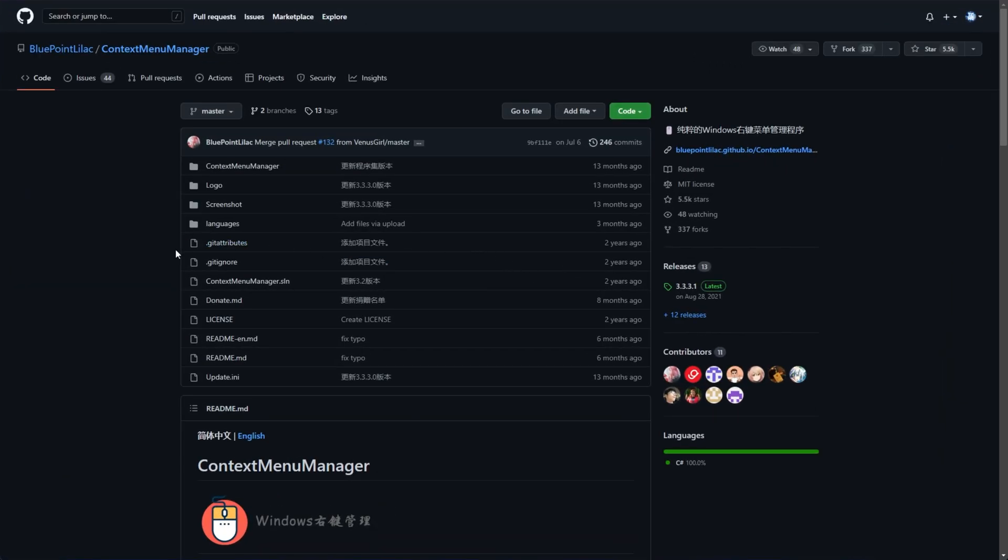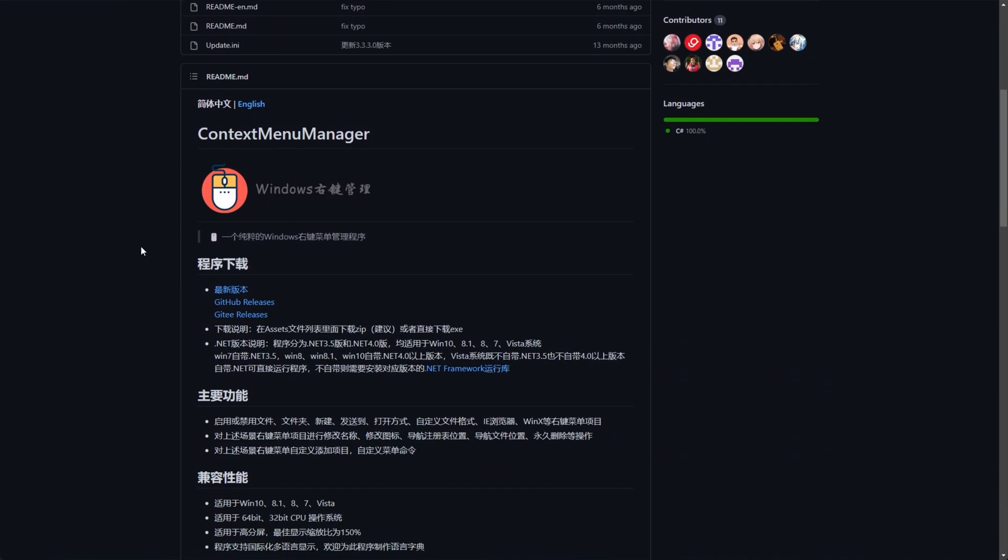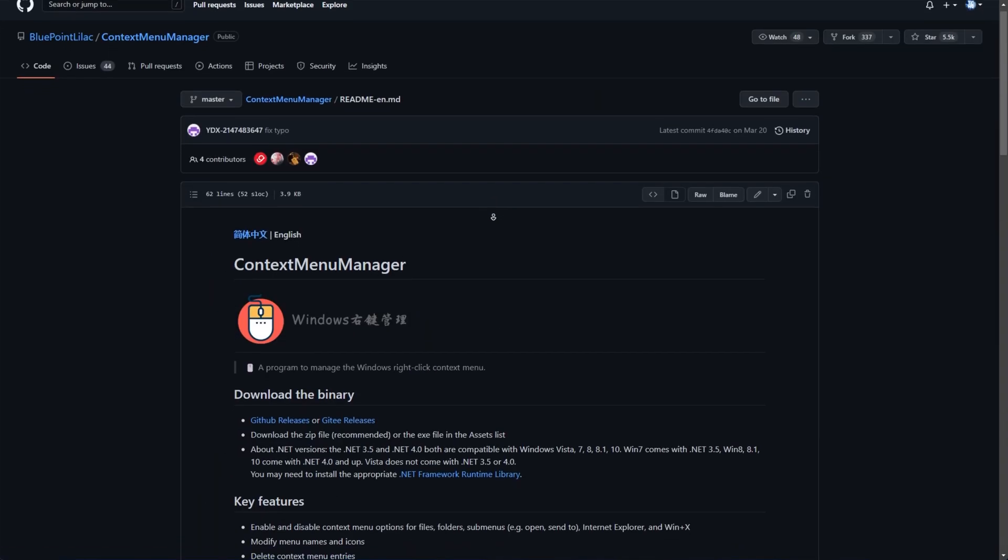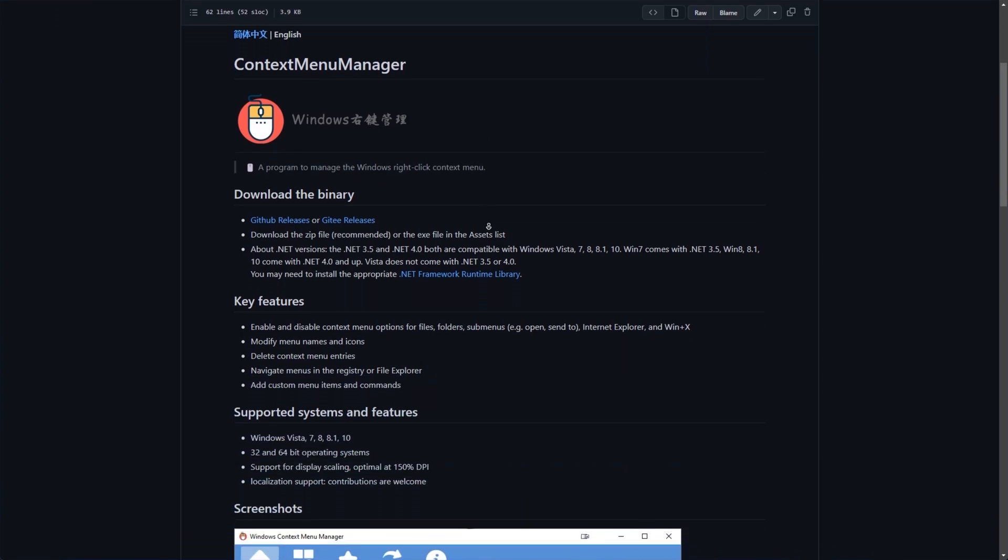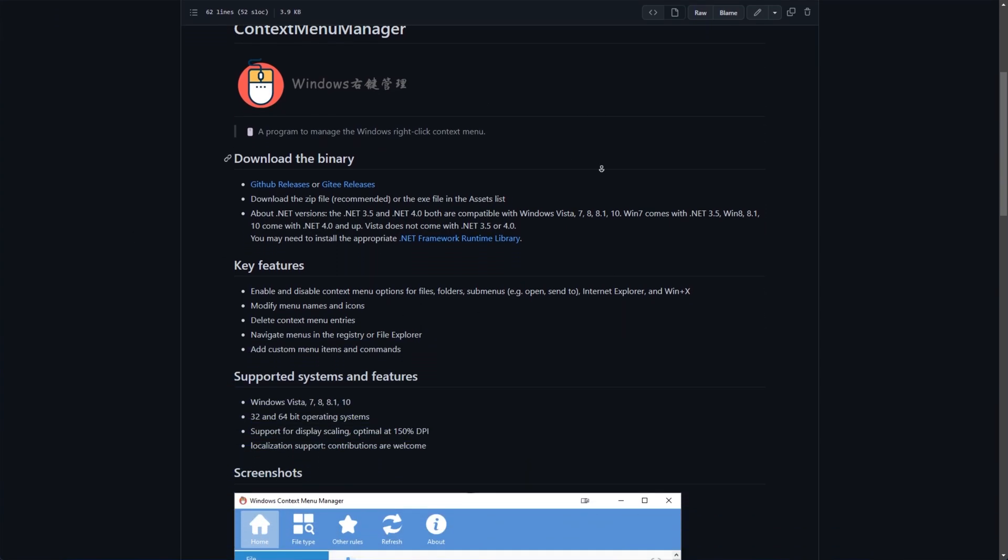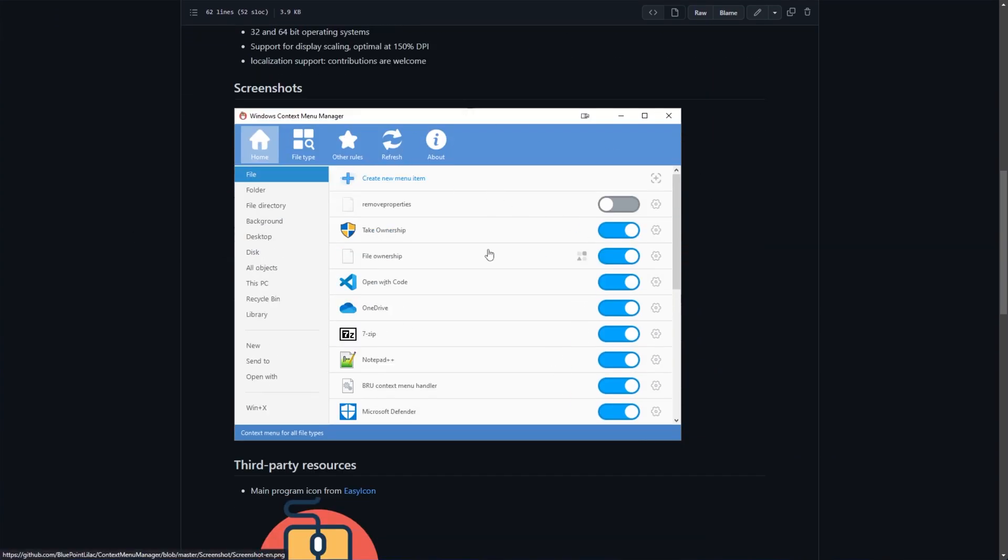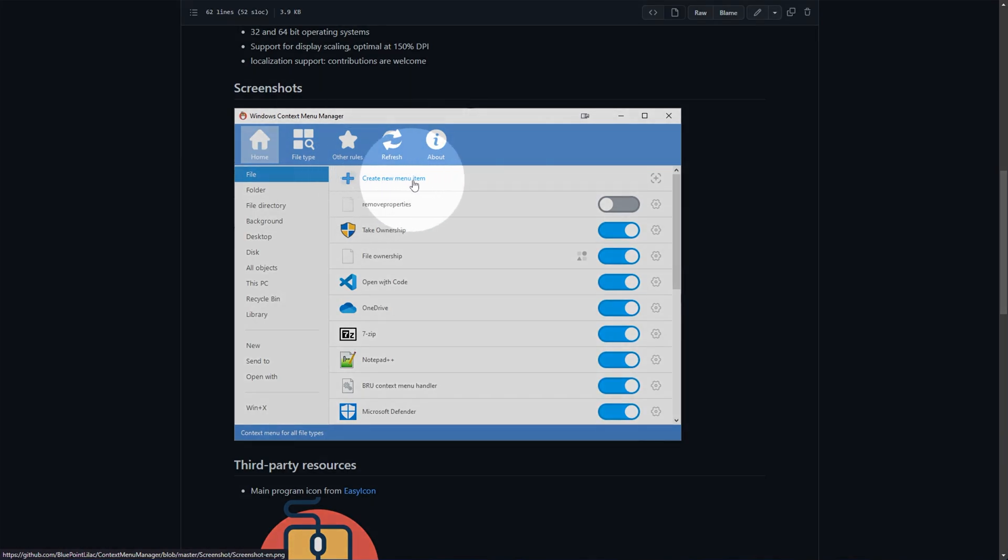In the description down below, you'll find a link to the context menu manager. While this page isn't in English, you can click English here and view the ReadMe in English. Essentially, you can download a version of it and simply tick what you want, tick what you don't want, and easily create new menu items, which is the really exciting bit about this software.